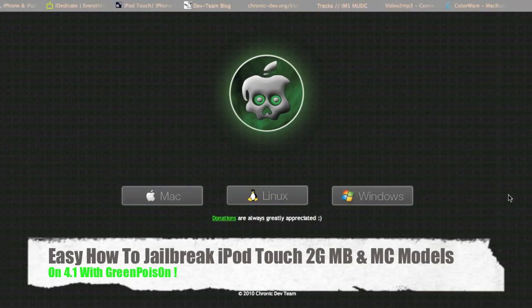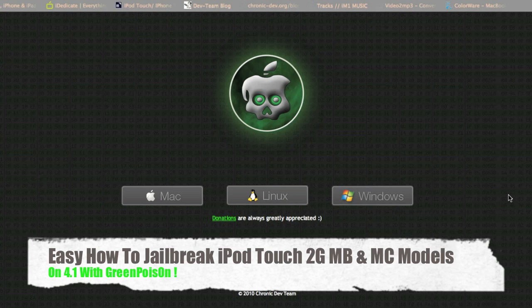What's going on guys, it's Nick here from MyGotiPhone.com. A real quick update video I want to show you right now is on GreenPoison.